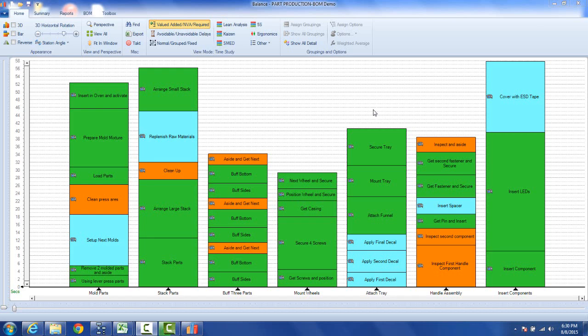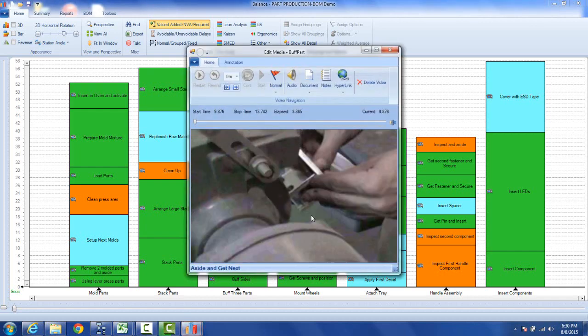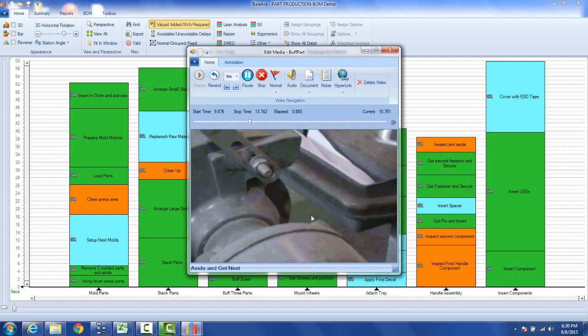You can also use the motion analysis tool direct from the balancing process analysis area here. So let's say you want to look at this aside and get next here. You can play it back by clicking on it here and it's just a guy going to pick up another part and then bringing it back.